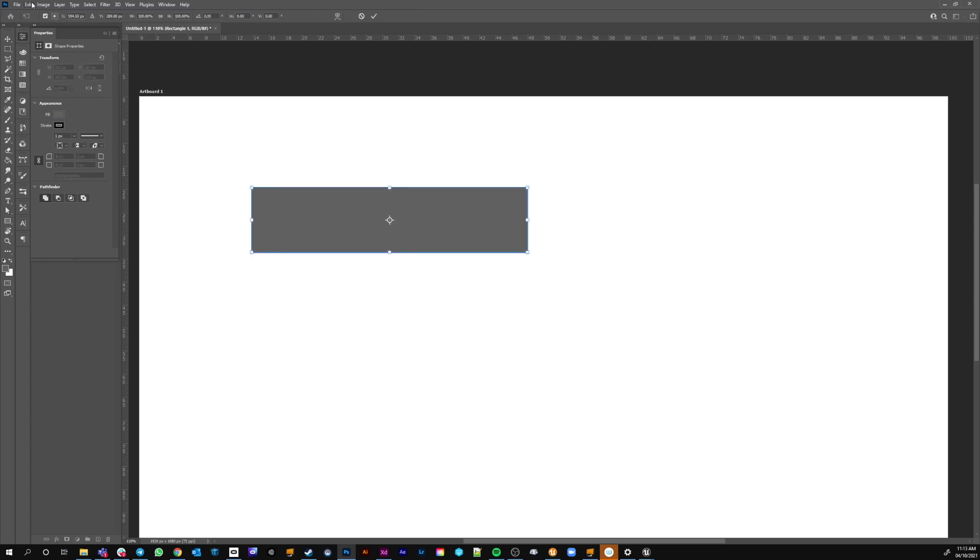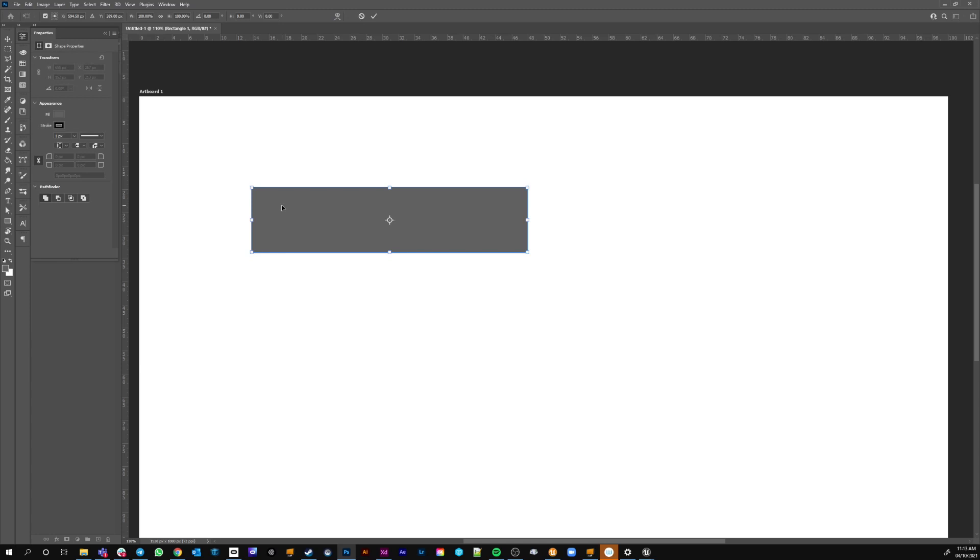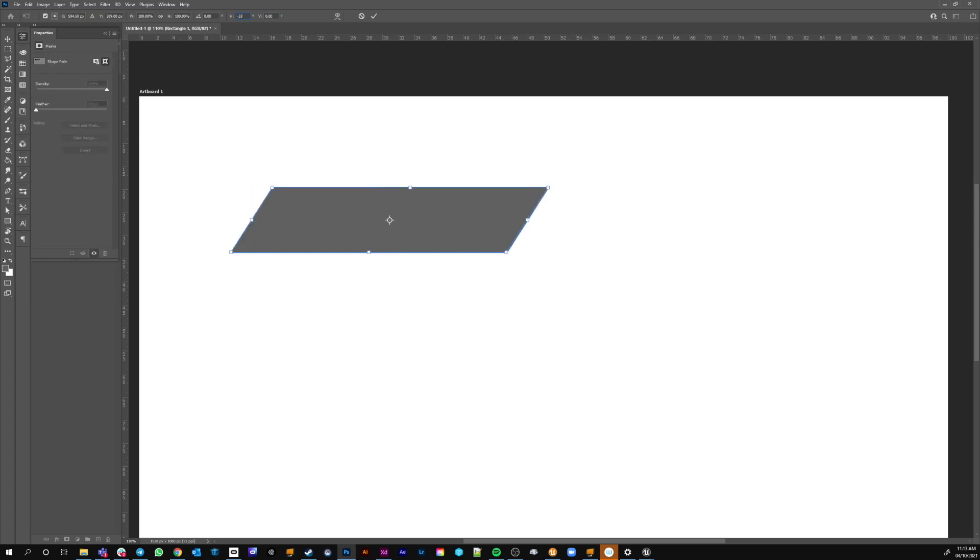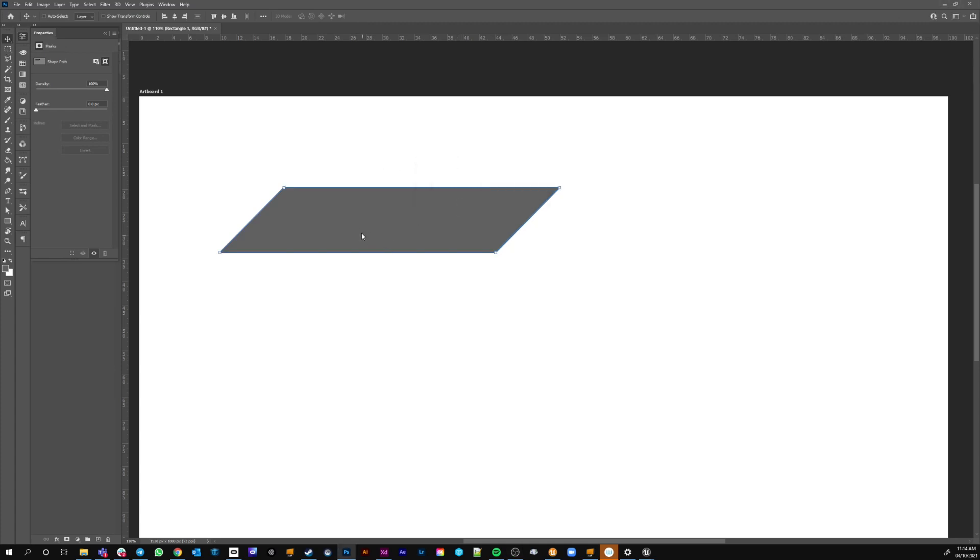I've got my new rectangle here and I hit ctrl T or go to edit transform, free transform. Then I get these options up here in my bar. This one's handy, horizontal skew. I can say minus 33 there and it'll put me on a nice slant, maybe 45 degree slant there.